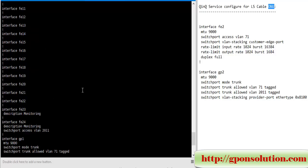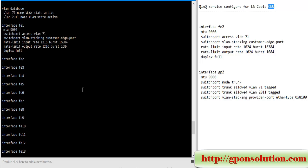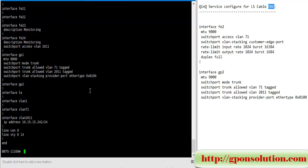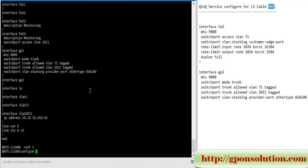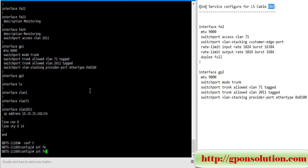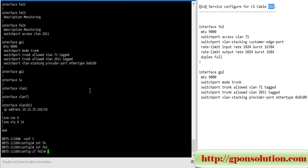Now we configure first ethernet 2 port again. So go to config mode, interface FE2, switchport access VLAN 71.